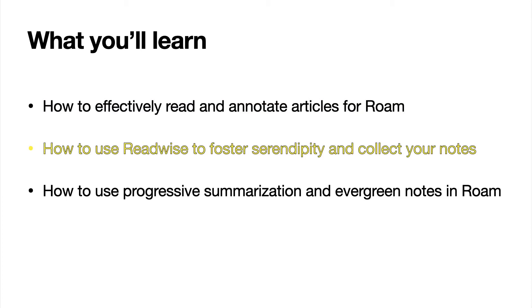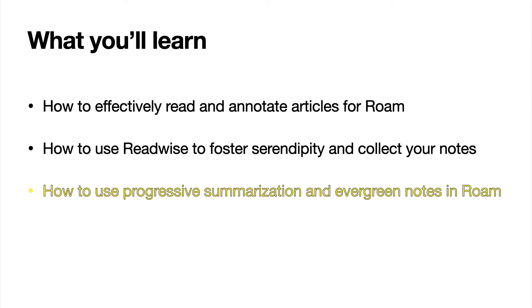You'll also learn how to use Readwise to foster serendipity and act as a bridge to pull all of your notes into Roam. Then you'll learn how to use progressive summarization and evergreen notes in Roam to supercharge your creative output.